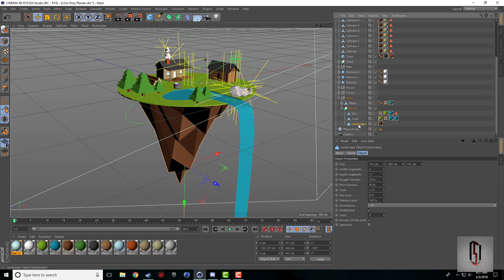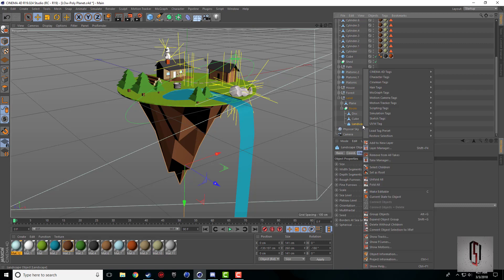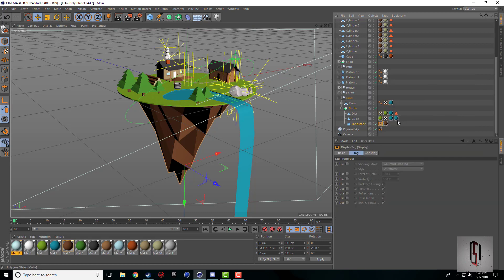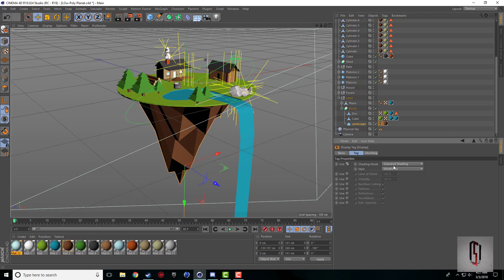If I right-click on it and come down to display tag and click on the display tag, there's a bunch of options that pop up. There's a shading mode.